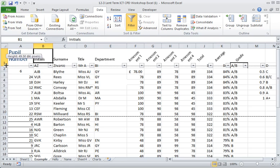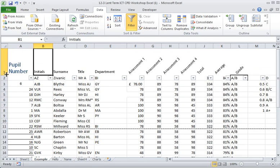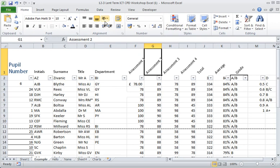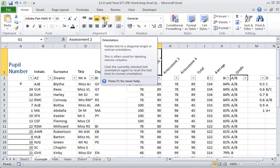I'm going to squeeze this down a bit. You already see here that we've used angled text by selecting this one, the orientation.